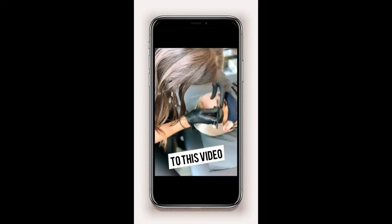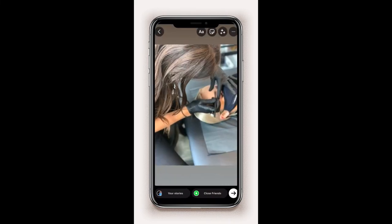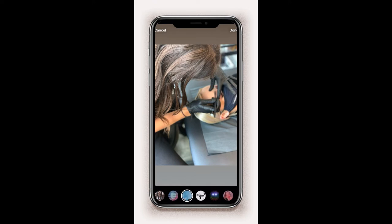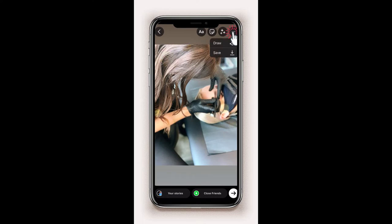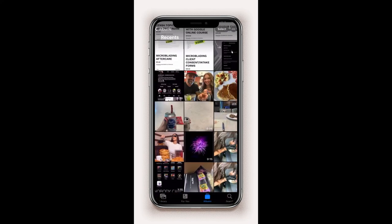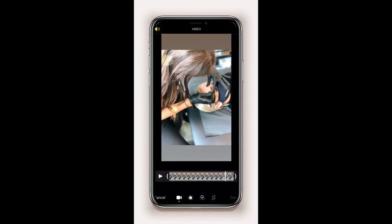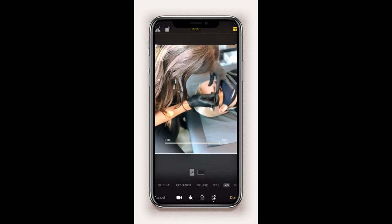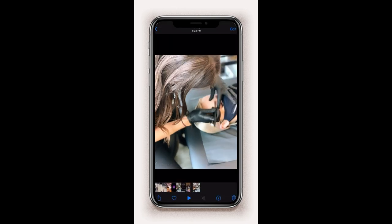Open Instagram and swipe right to go into your Stories. Choose the photo that you want to make into a video. Tap the three stars in the top right-hand corner and choose whatever filter you prefer that has movement to it — I like adding a glitter filter. Then tap the three dots in the top right-hand corner and click Save. This will download the video to your photo roll. Go to your photos, find the video, edit it to fit the correct size for an Instagram feed post, and bam — your still image is now a video. Load it onto Instagram, add a caption, and now you have video content to share.